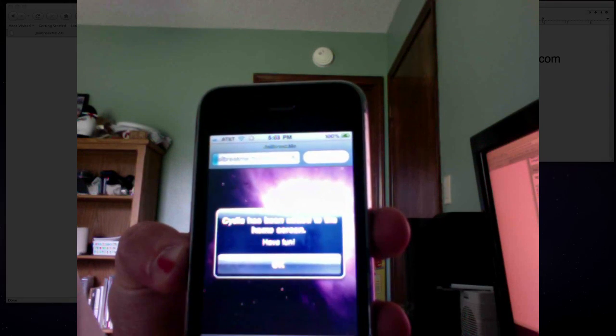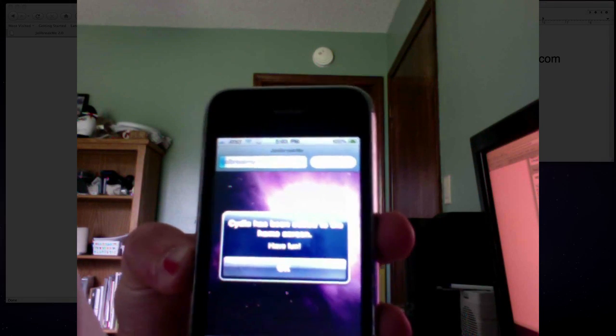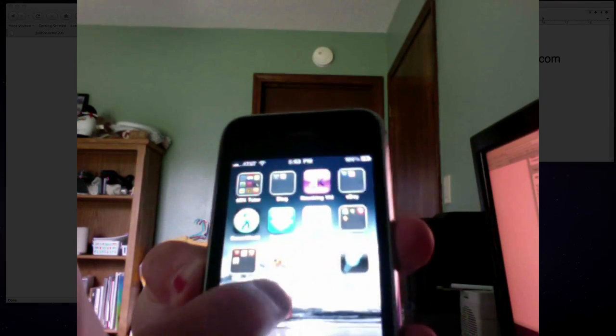Cydia has now been added to the home screen, have fun. Click OK. Exit Safari, go over here and there's Cydia.